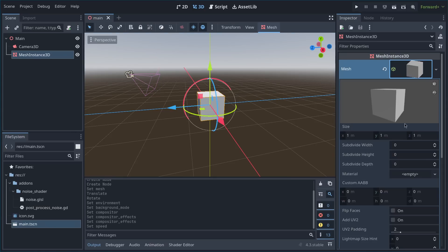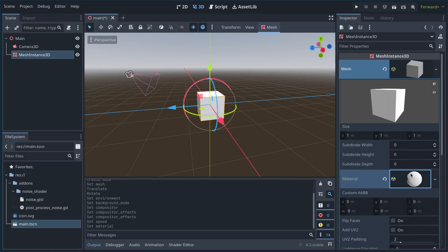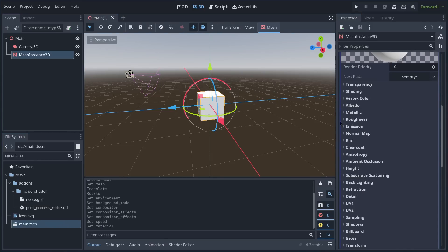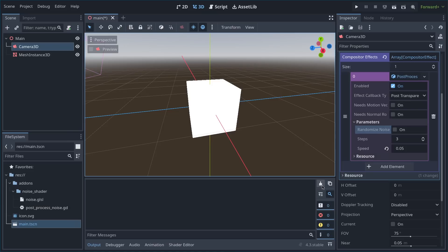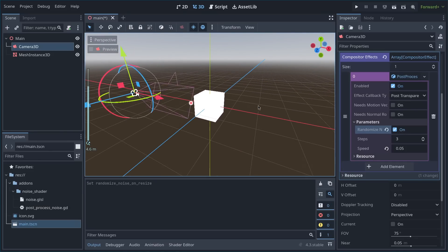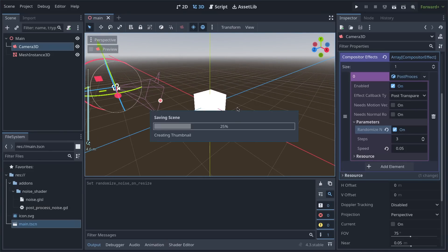And I'll also set the material of this cube. I'll also want to randomize the noise by default. And let's see how it looks. You'll notice that the pixels are really small, and I'll explain how to fix that in a bit.